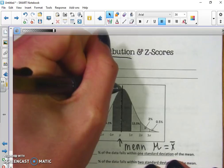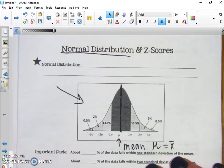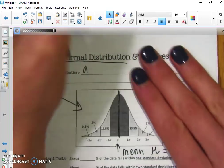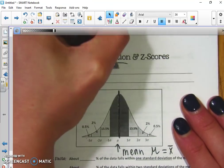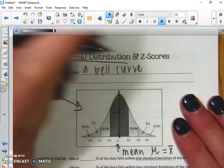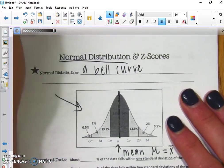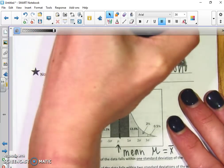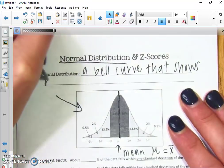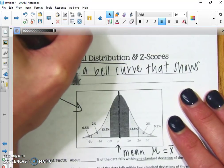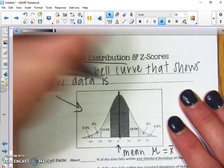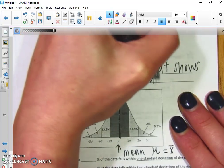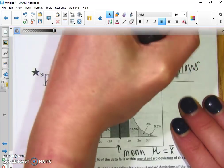The mean is the average of the data, so in a bell curve it's that middle number, that middle line. So again, normal distribution is a bell curve that shows how data is distributed from the mean.